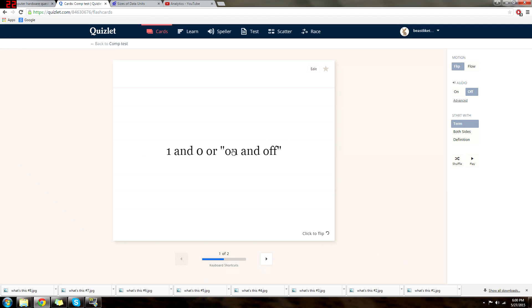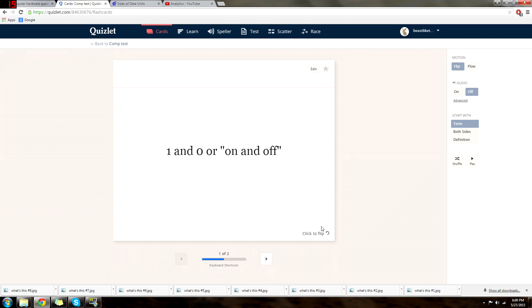So basically 1s and 0s is what they want for the definition. And essentially a 1 is on and a 0 is off. A little example, if you ever look at the back of anything with a switch on it, normally they'll have a little 1 or 0, and basically that's saying the 1 is on, the 0 is off. And that's how binary works, it sends 1s and 0s, or on and off signals of actual electrical current.